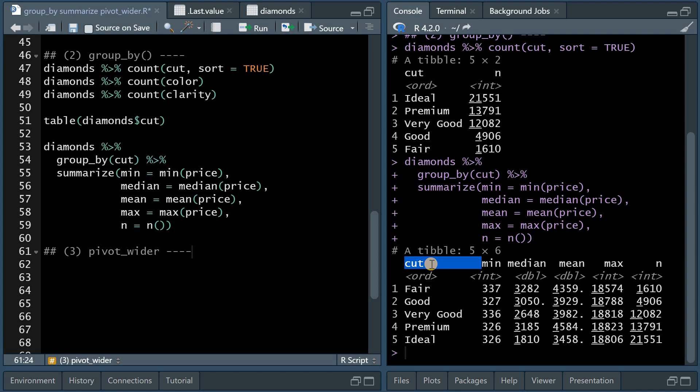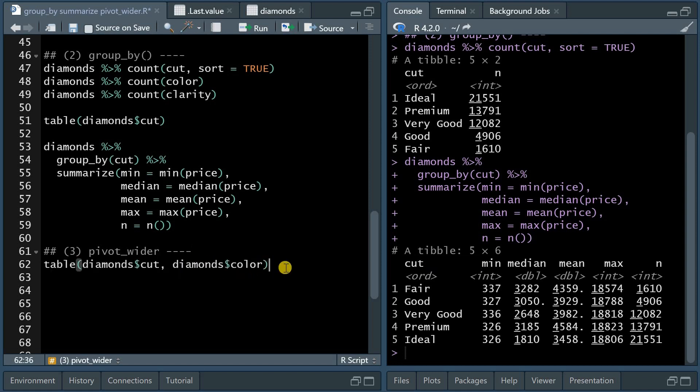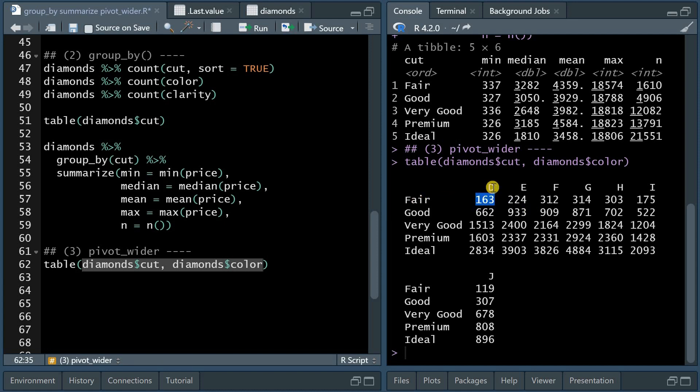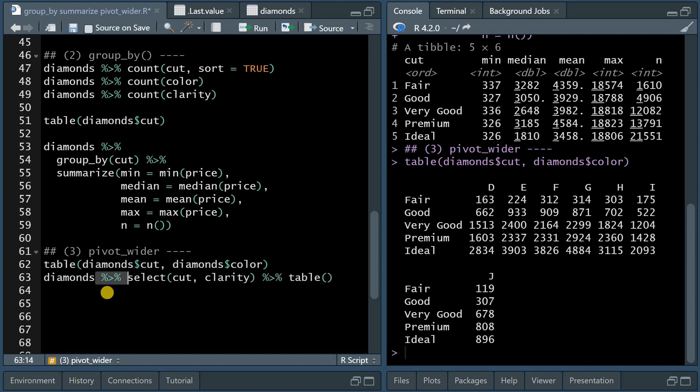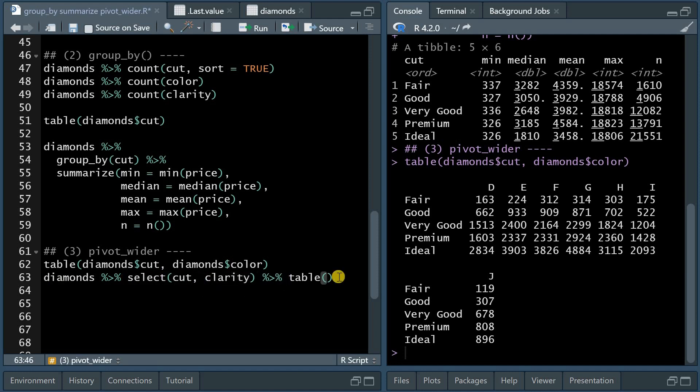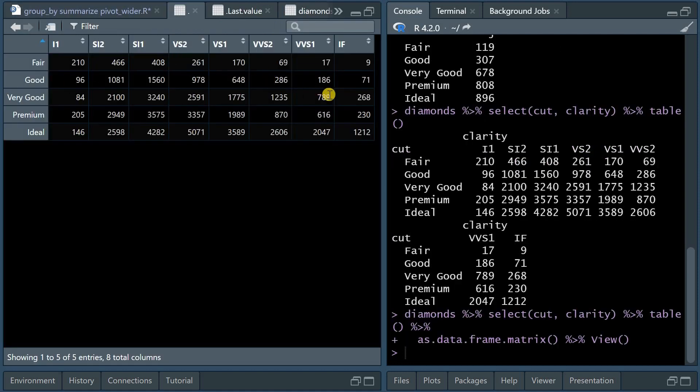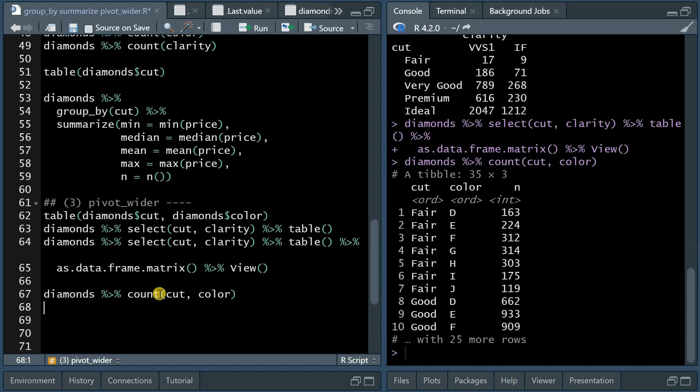If you want to investigate more than one categorical variable, you have to limit the number of result variables. So you can produce the average price for cut and color. So the table function used on two categorical variables gives you the number of observations within each subgroup. So now we have 163 fair cut diamonds with the color D and 2,093 ideal cut diamonds with the color I. This is the use of the base R function. If you prefer the piping framework from dplyr or tidyverse, you can pipe the data set into the select function, select two variables, and then follow up with a table. And you can also continue the piping into as.data.frame, as.matrix, and view. And then you have a nice results table of your database.